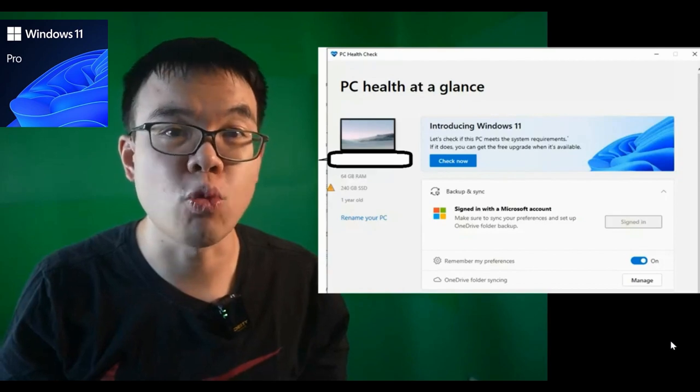OEM does not provide product support. To acquire the product with Microsoft support, obtain the full package retail version.